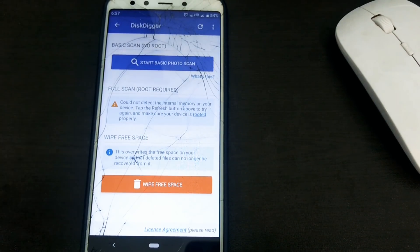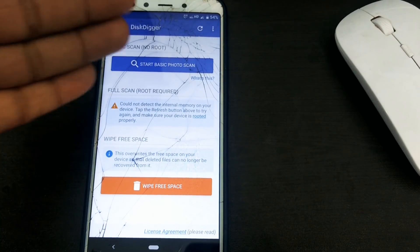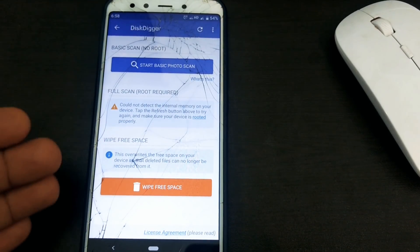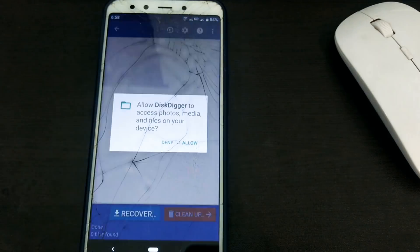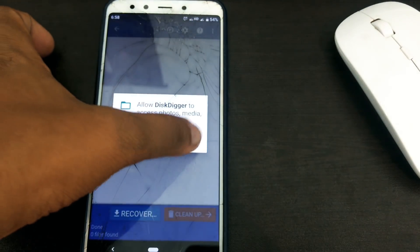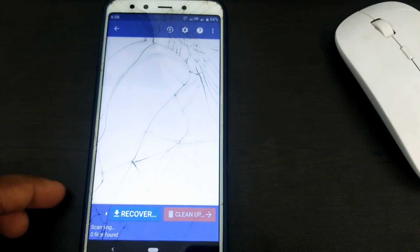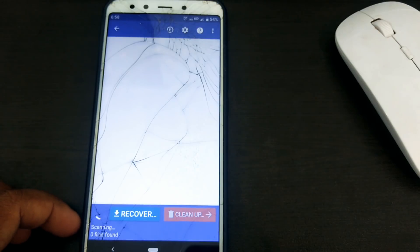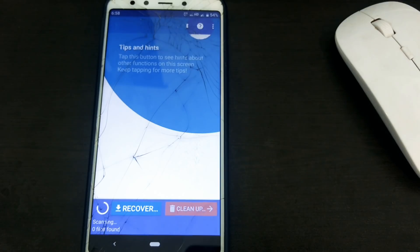Then we click the start basic photo scan and click the allow button. If we have some information, you can get some information. Here you can get some information. This is the scanning device.